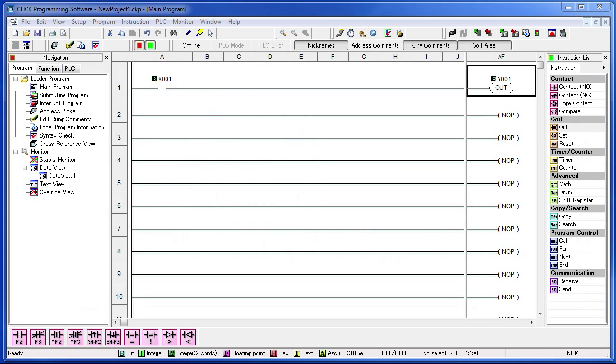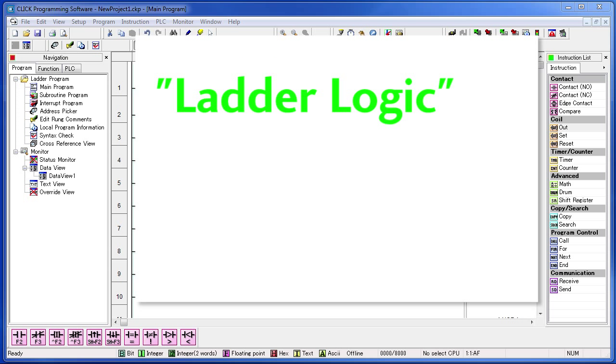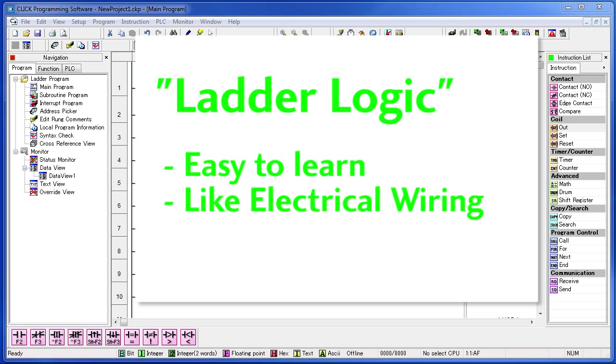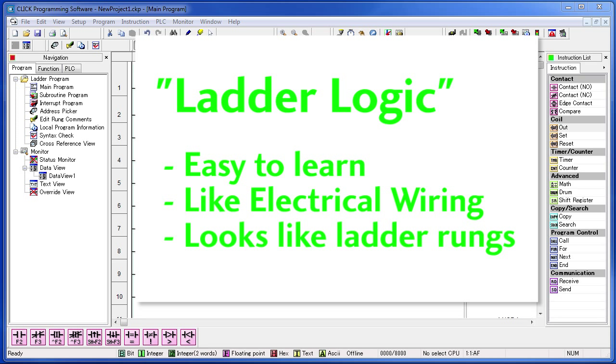Most PLCs are programmed using something called ladder logic. The ladder logic programming language was created to make it easy for factory workers who were mostly electrical guys to learn how to program. That explains why ladder logic looks a lot like a wiring diagram so it would be easier for them to learn and understand. Of course it looks a lot like a ladder too which explains the name.